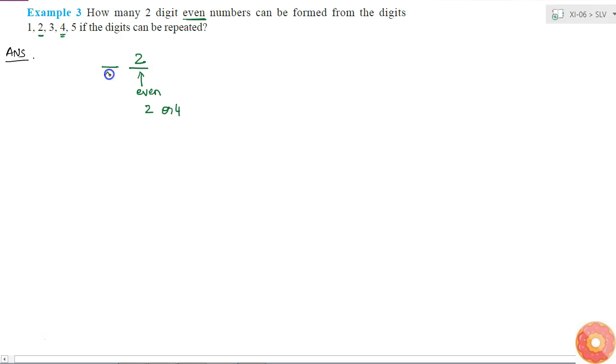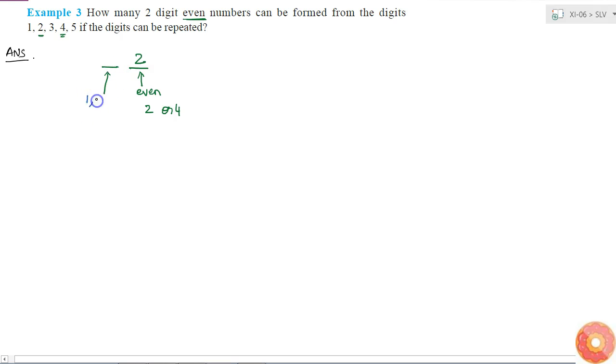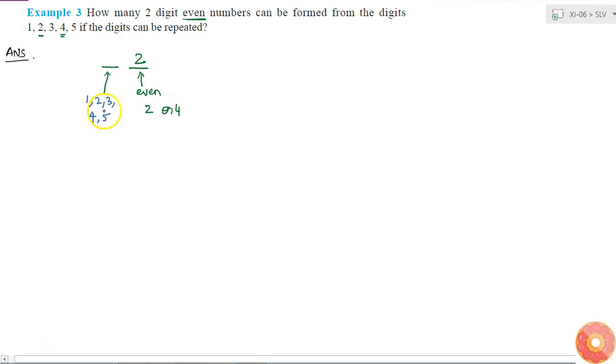And how many ways can I fill this blank? It is said that I can repeat the digits. So I can fill this blank with either 1 or 2 or 3 or 4 or 5. Because these are all the options available to me. So that means I can fill this blank in 5 ways.